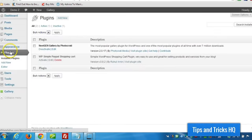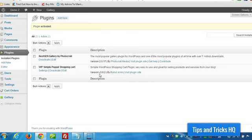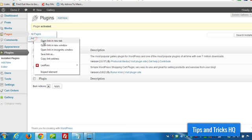Alright, now let's go ahead and make sure our simple PayPal Shopping Cart plugin is activated. And once that's activated, let's create a new page.